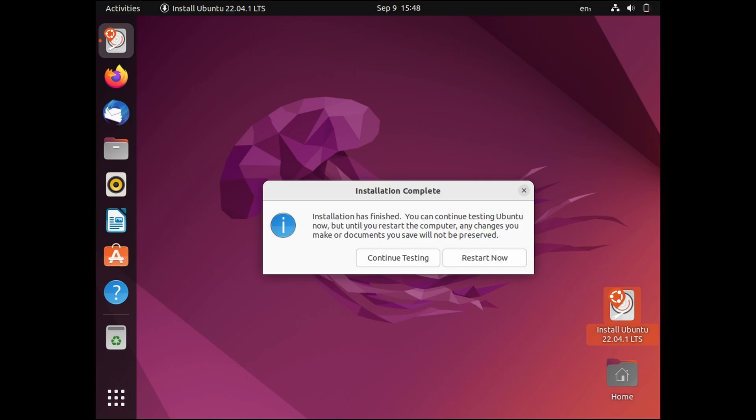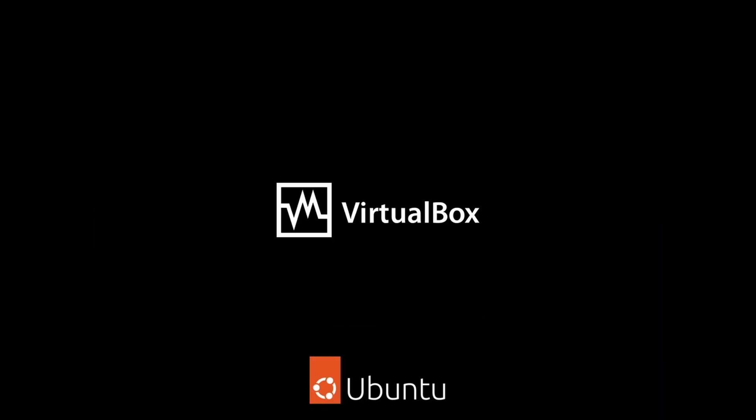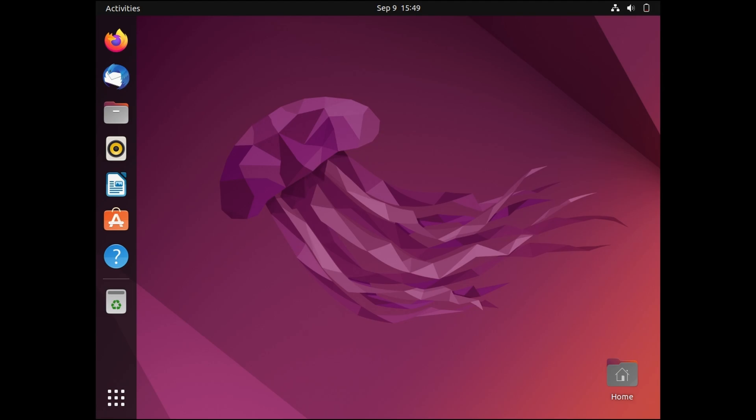After installation click on restart now. Press enter on start. Finally Ubuntu is installed.